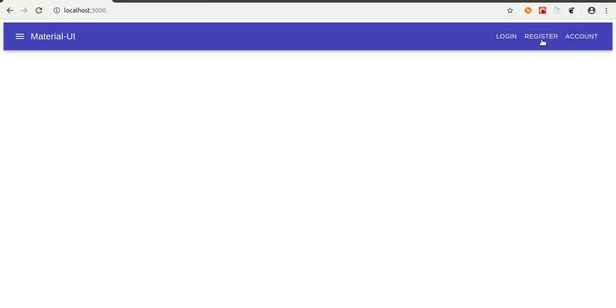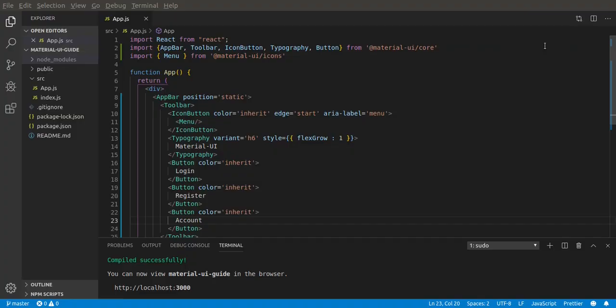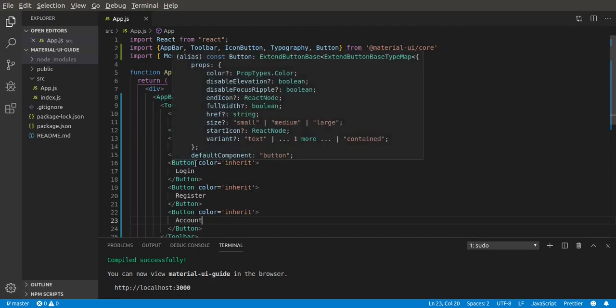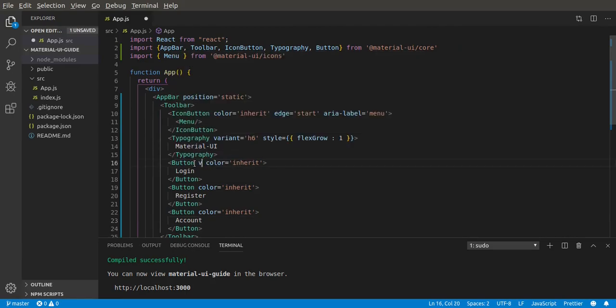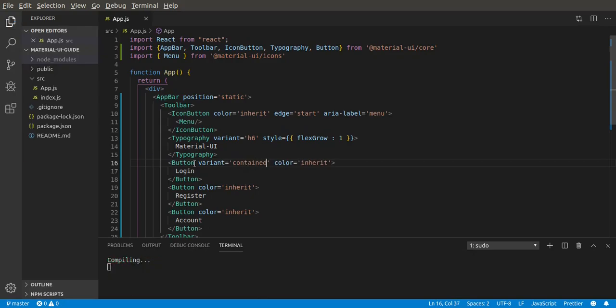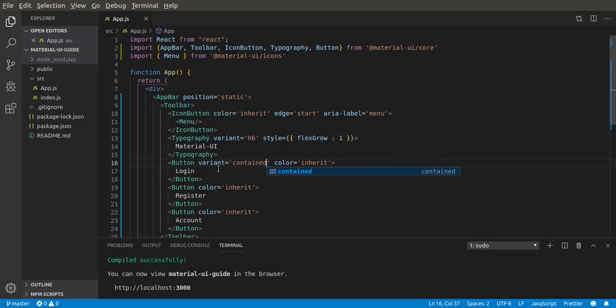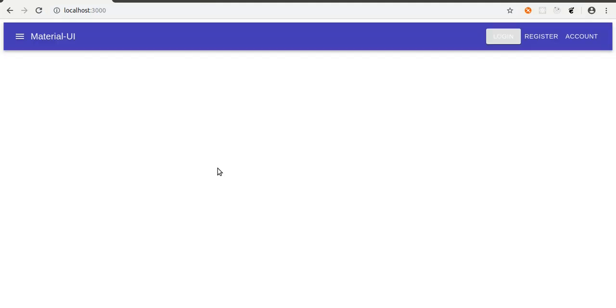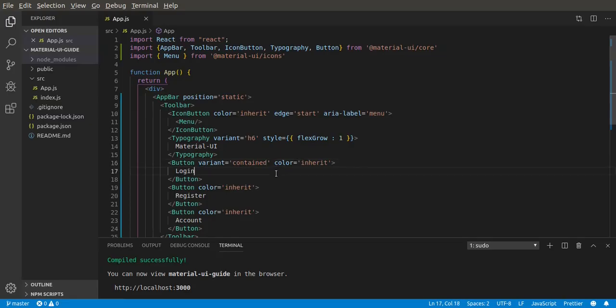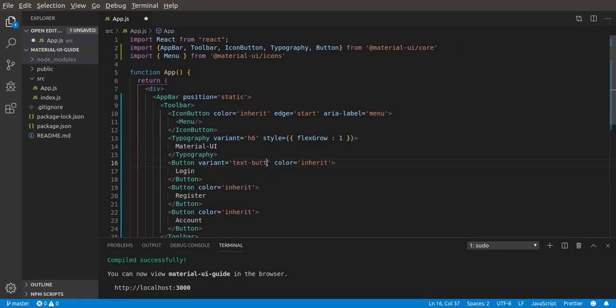What does it look like? It's a text button because the variant default is text. Let's try variant contained and see what it looks like. Now let's go to the browser. I can see it looks like a button, but we don't want that - it's not looking too nice. Let's go back to the text button. We don't need the variant property because default is text button.